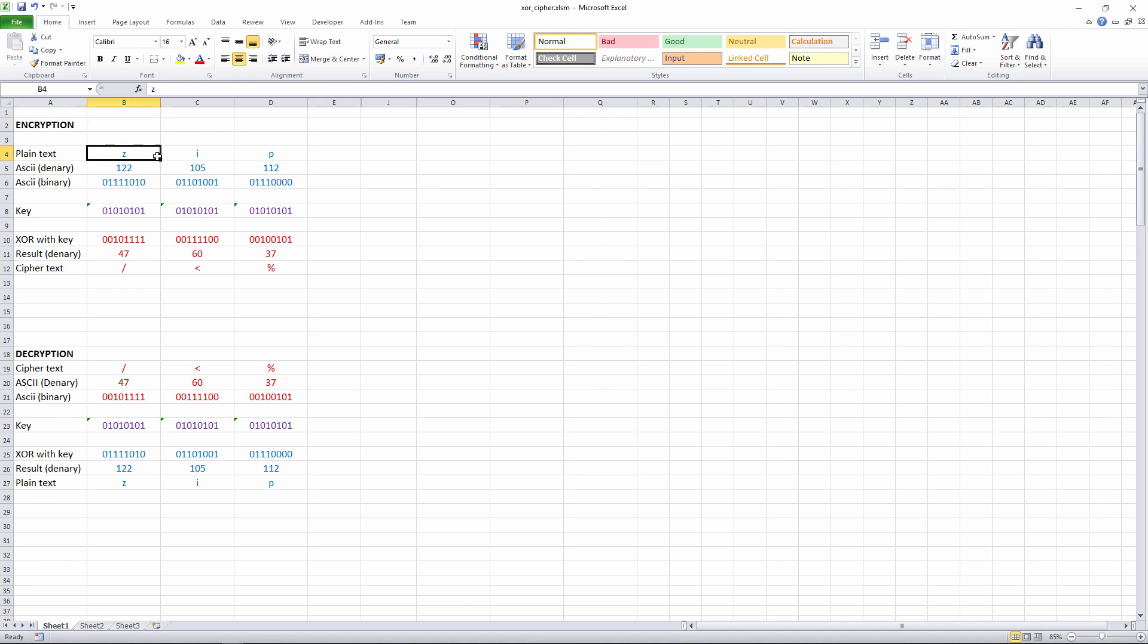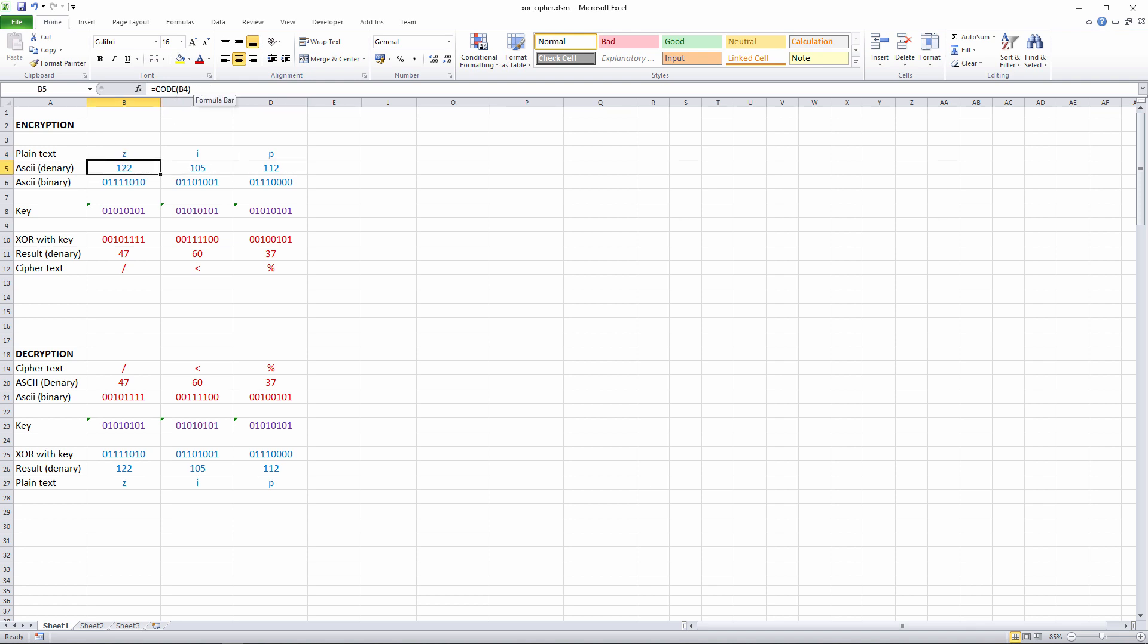I've got some letters here, some characters, and I'm converting each of these into an ASCII code. I'm just using a spreadsheet function to do this, and I'm getting a numeric ASCII code in base 10. Then I'm using another spreadsheet function, dec to bin, to convert those denary ASCII codes into binary ASCII codes.